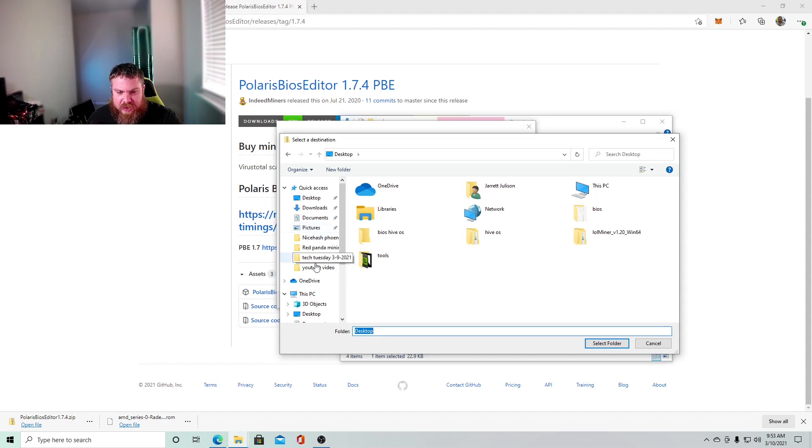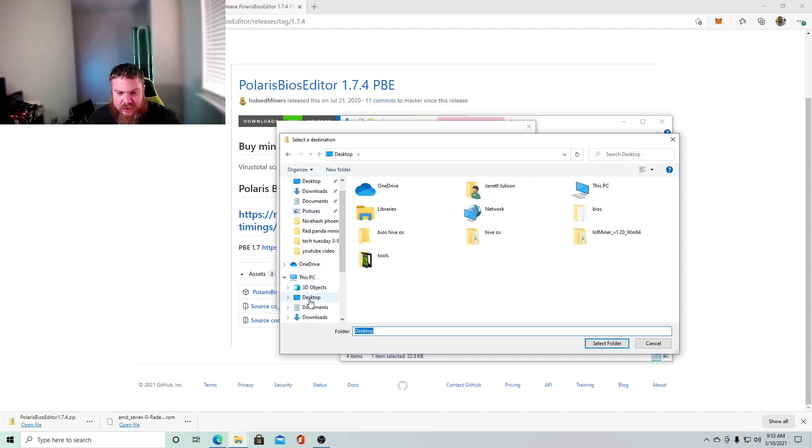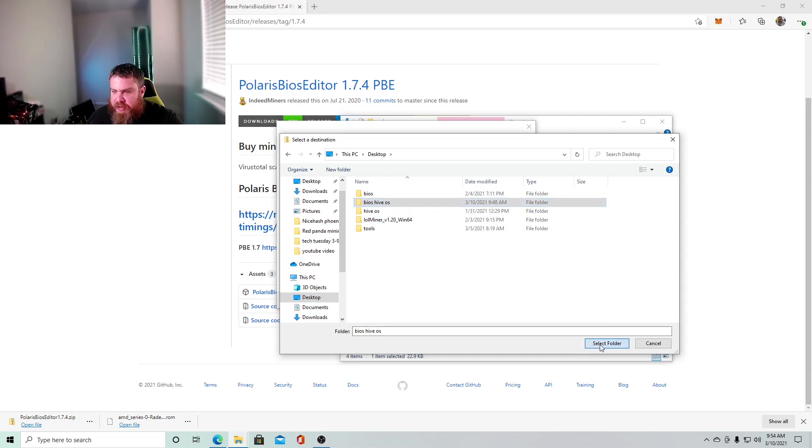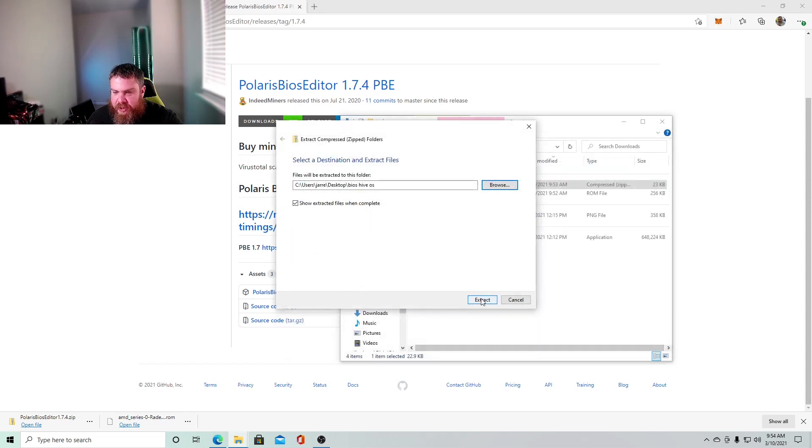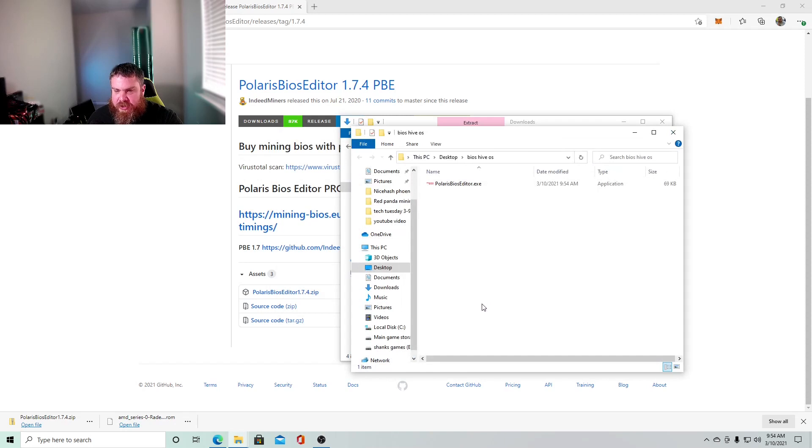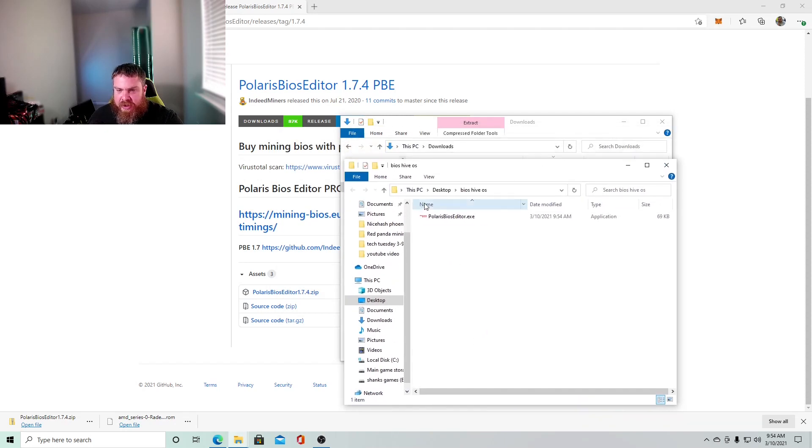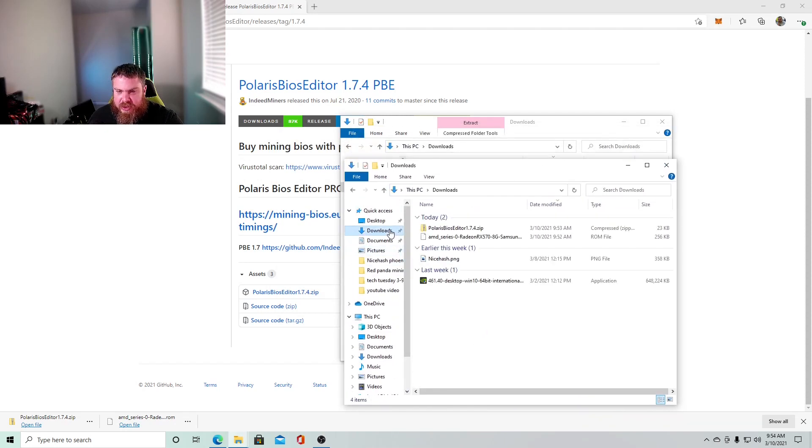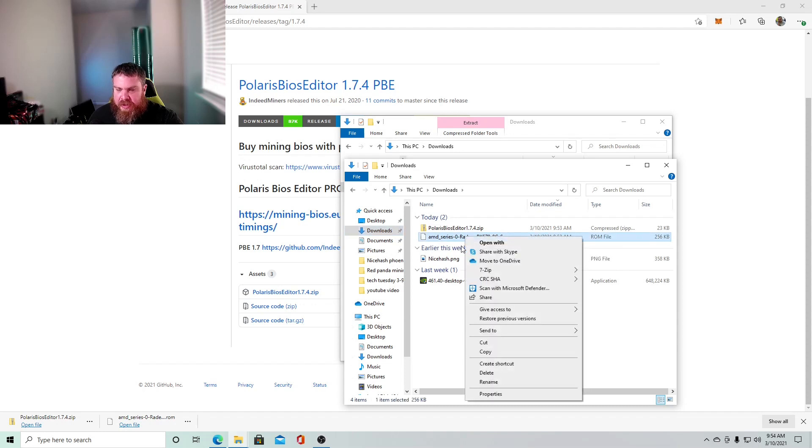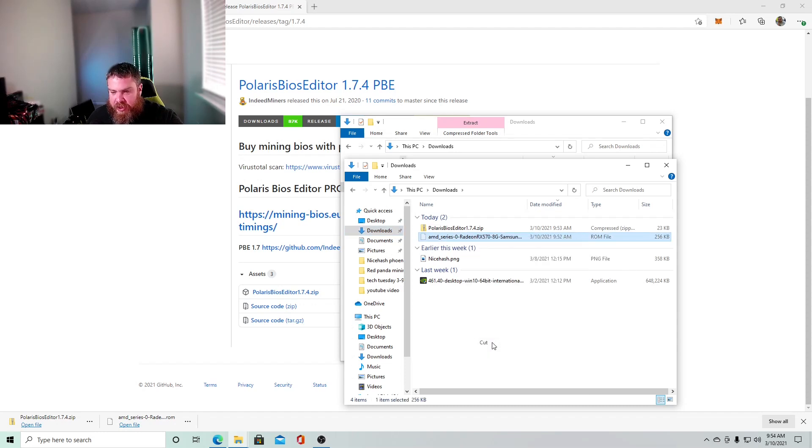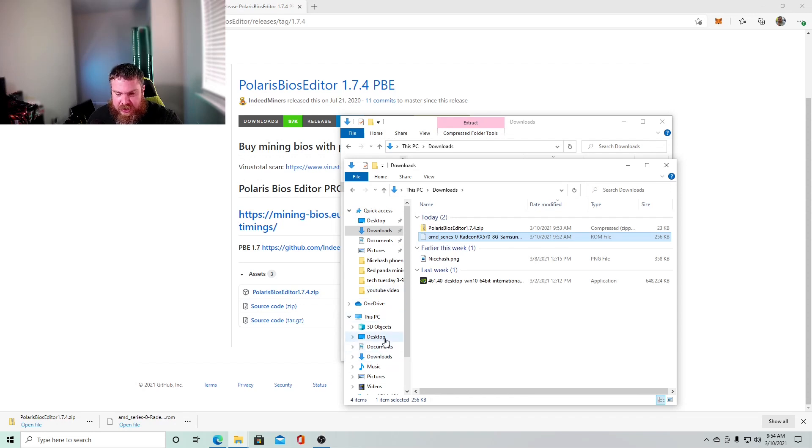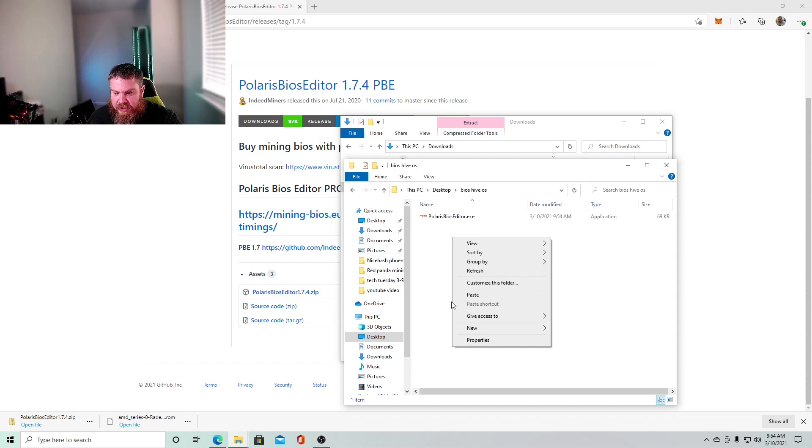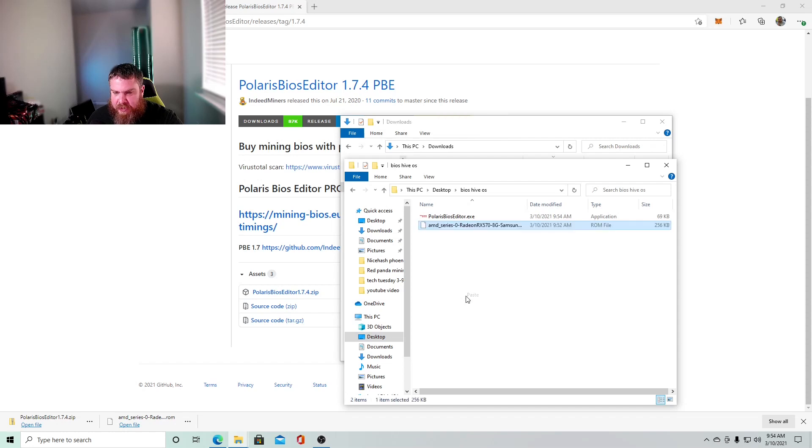Here we go. And then I have this bios hive OS. I'm just using this for the video purposes. So I'm going to select that folder. I'm going to extract all. And there it is. Now I'm also going to get my actual bios ROM and I'm going to cut. And I'm going to move it to where my other one is in here. And I'm going to paste it.